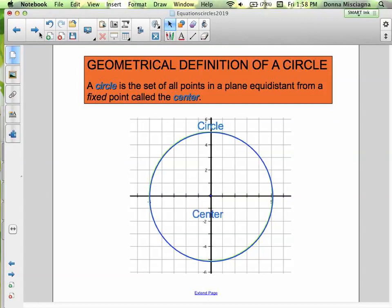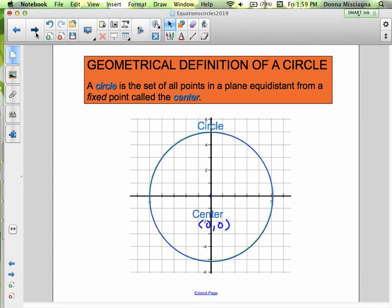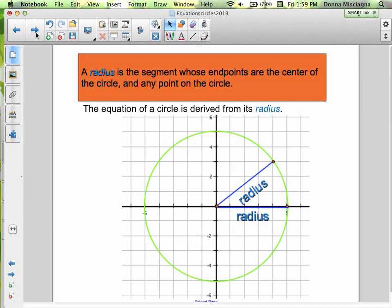There are some things to write in your notes, and I'll tell you where those are. As a little reminder, the geometric definition of a circle: a circle is a set of all points in a plane equidistant from a fixed point called the center. In this particular case, the center is at (0, 0). A radius is a segment whose endpoints are the center of the circle and any point on the circle.